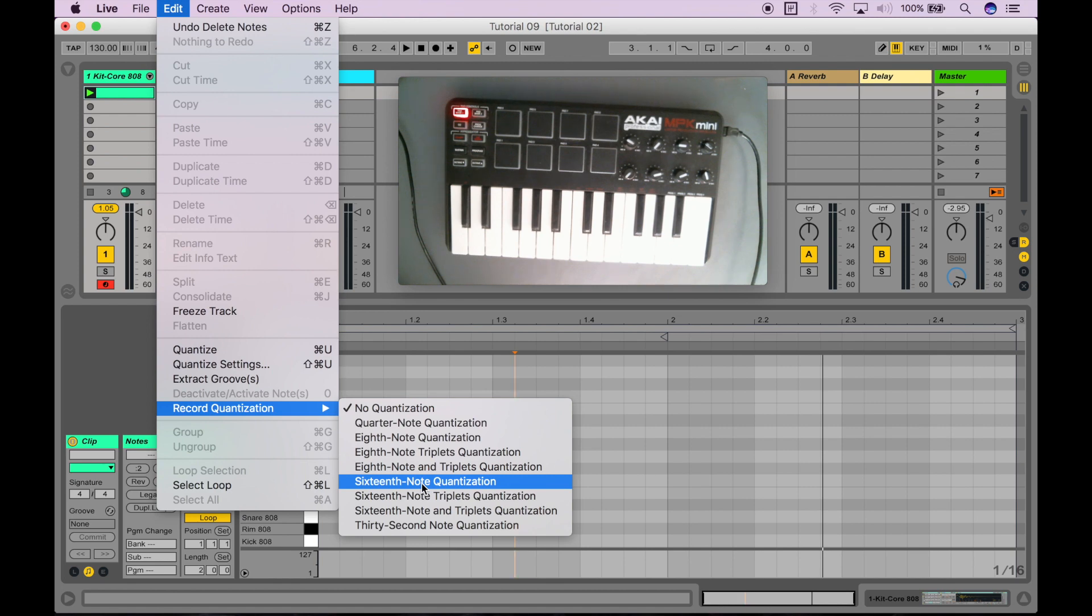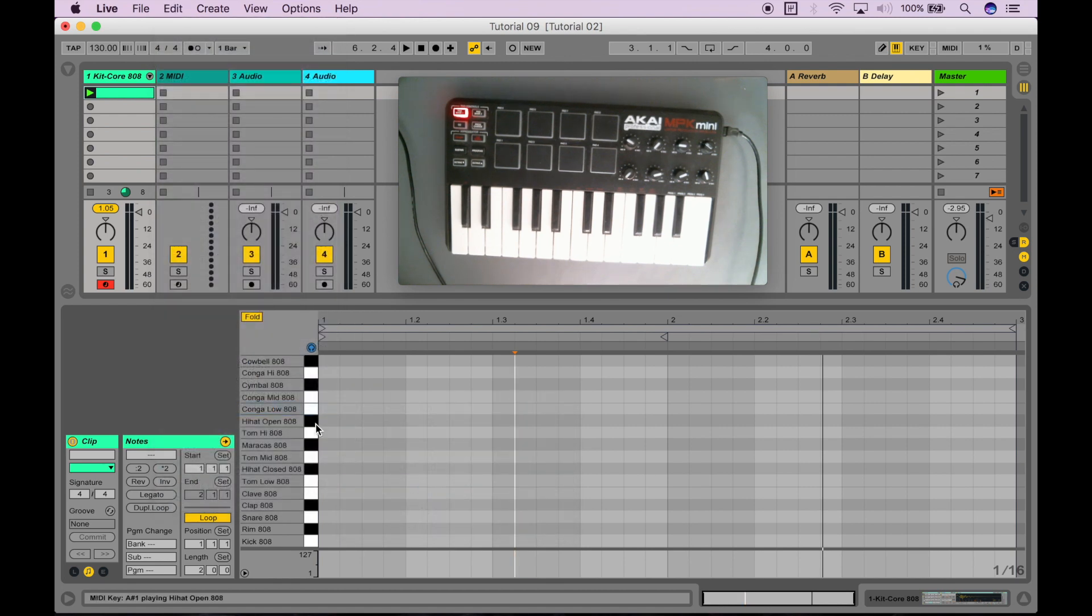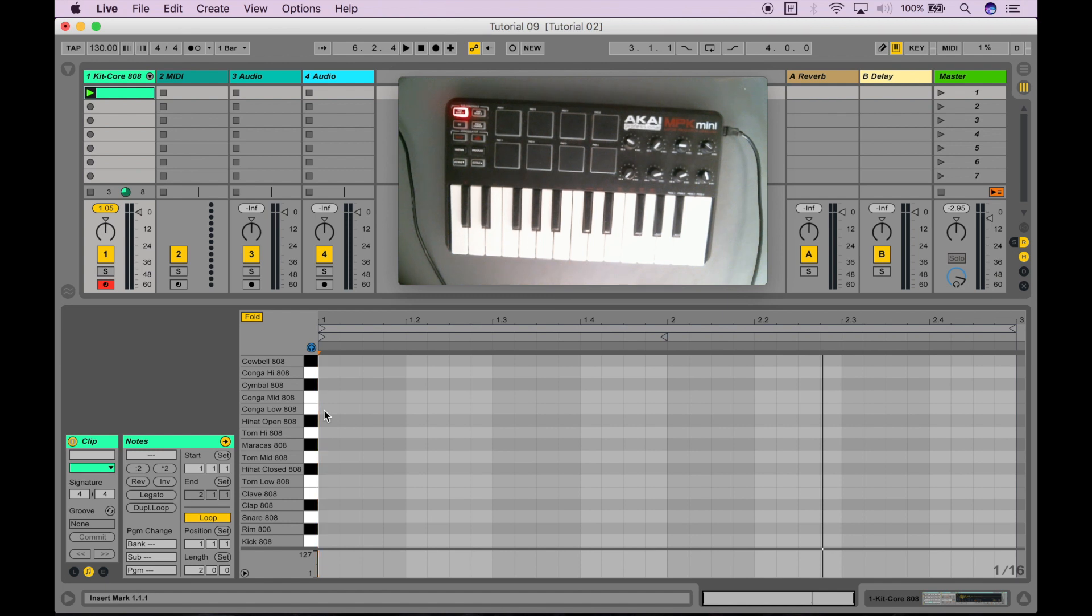And set that to whichever note length that you want to use. So, I want to use a 16th note quantization. So, if I click that, now, I don't have to manually go and pause my session and manually go in and fix the looping, sorry, fix the quantization. It'll actually happen automatically during the session itself.